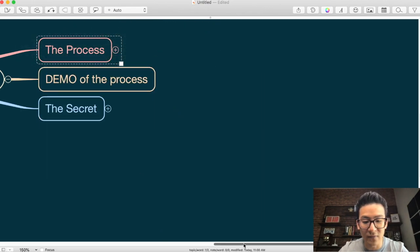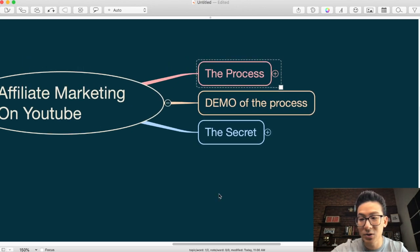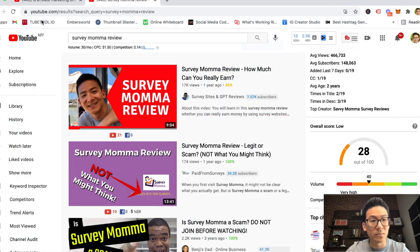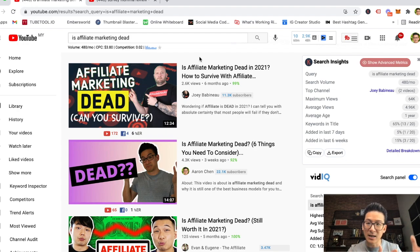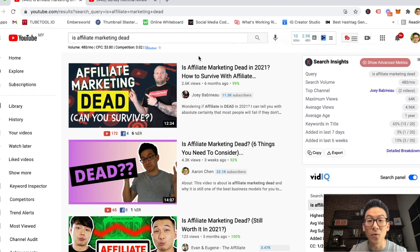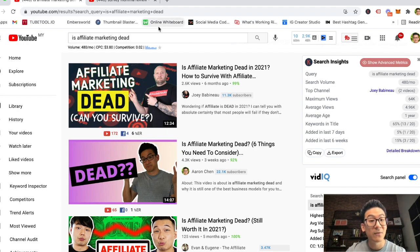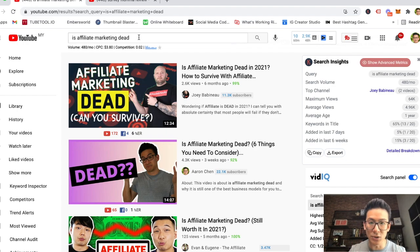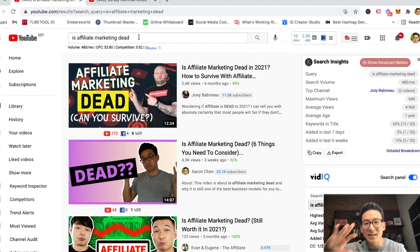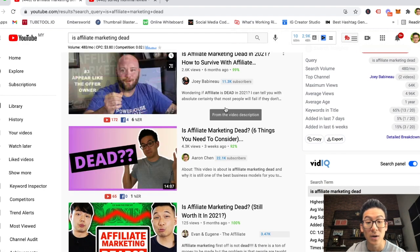Let me show you the demo of this actual process on my YouTube channel. Every single day or a couple of times a week I make a video and go after a specific keyword I know my audience wants to learn more about. For example, I ranked for the keyword 'is affiliate marketing dead' because a lot of people wonder if affiliate marketing is still legit and profitable this year. If you type that out, you'll find my video ranked number two at the time of recording.